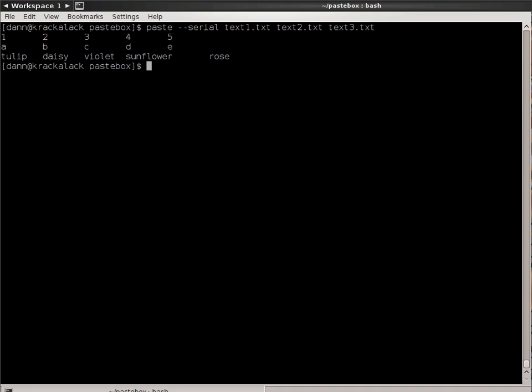You see, instead of it being displayed in a horizontal or more of a columnar data, it's being presented in more of a row type data. Just be aware of how that actually works.